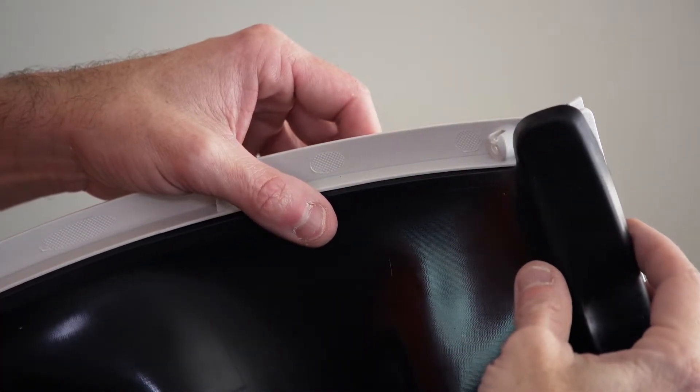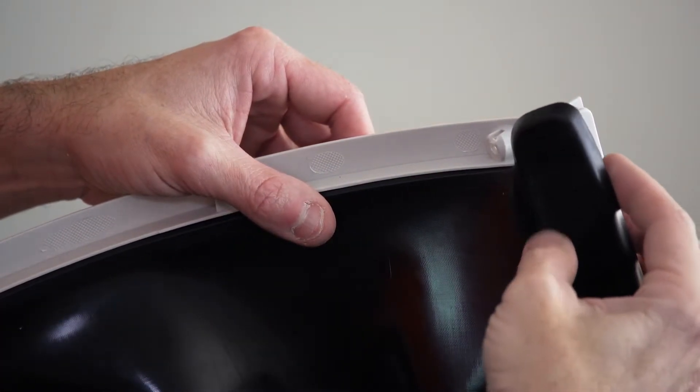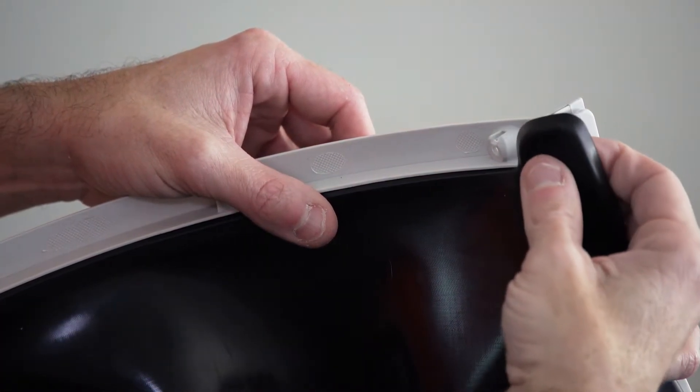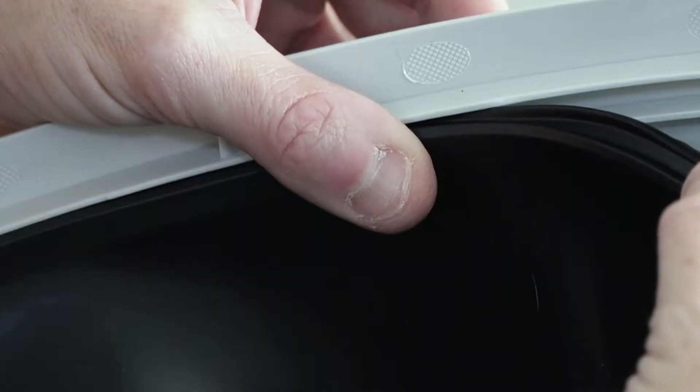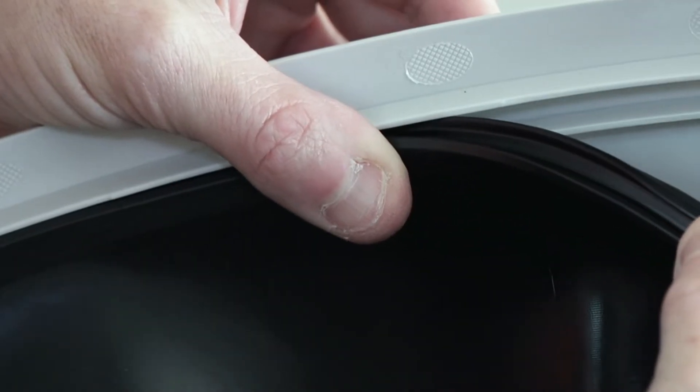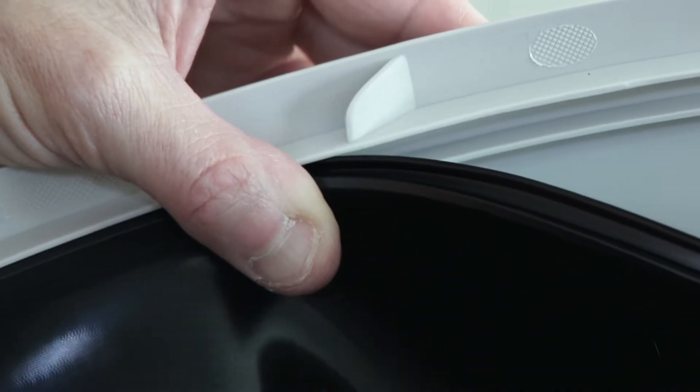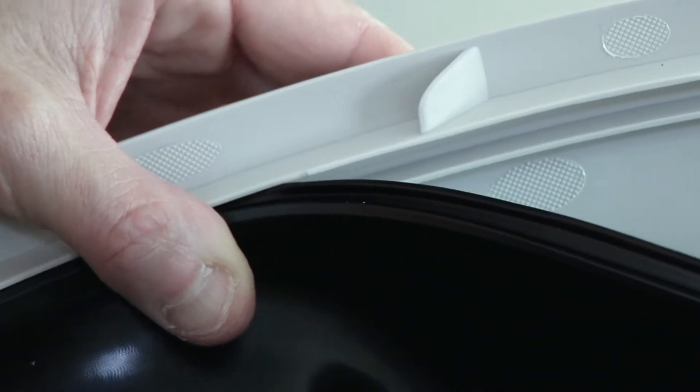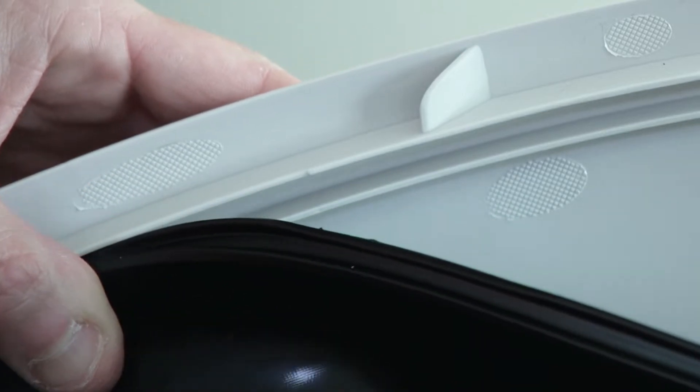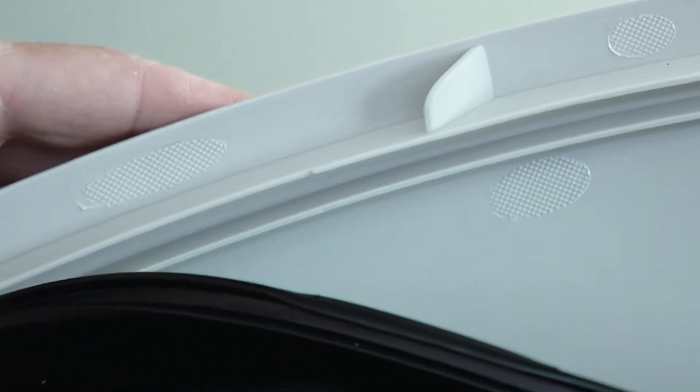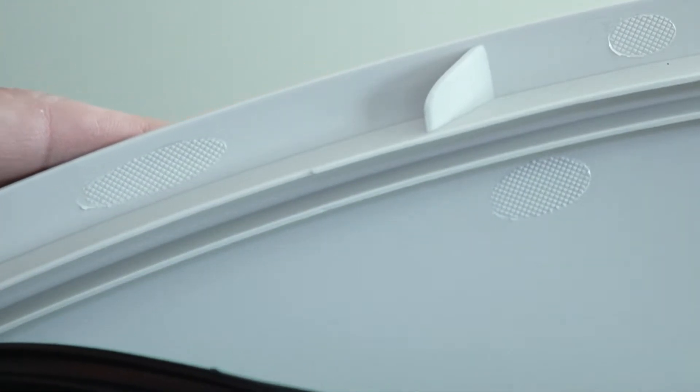Once the front of the liner has been freed, you can start removing it from the groove that runs from side to side inside the globe. Pulling the liner away from the globe, you will see the liner come away from its groove.